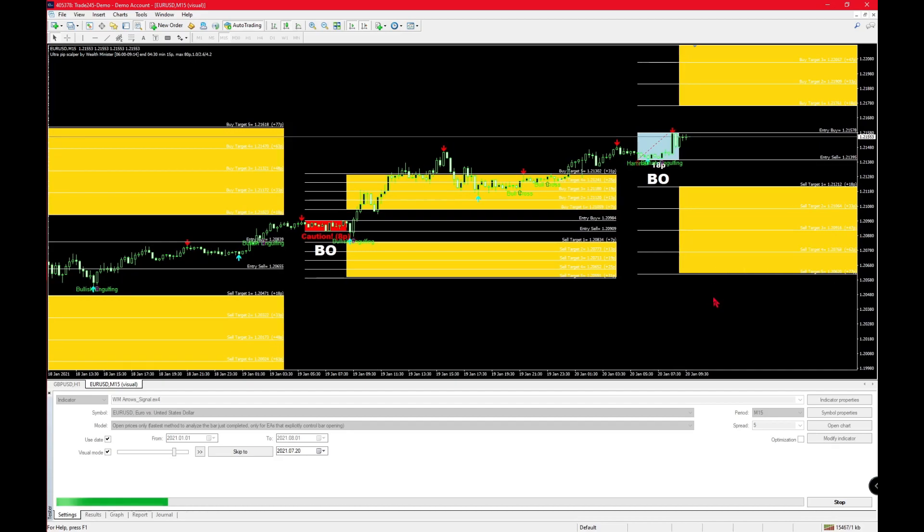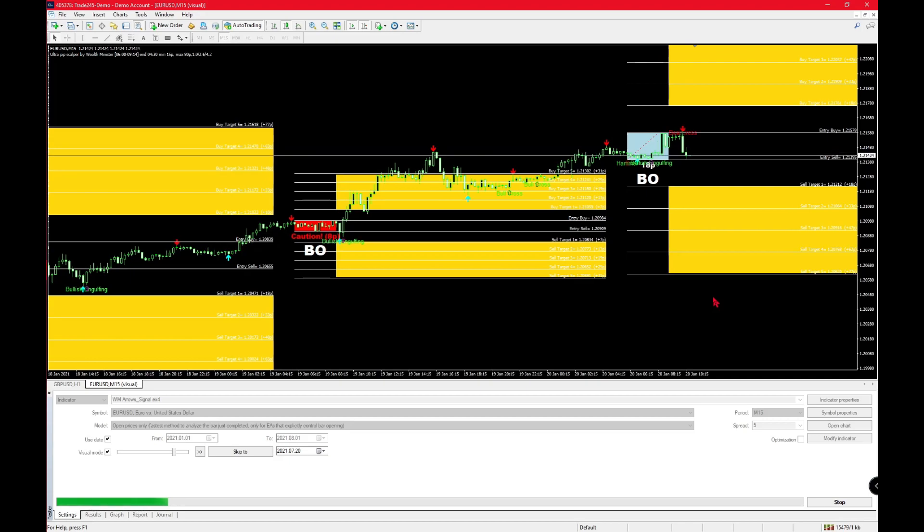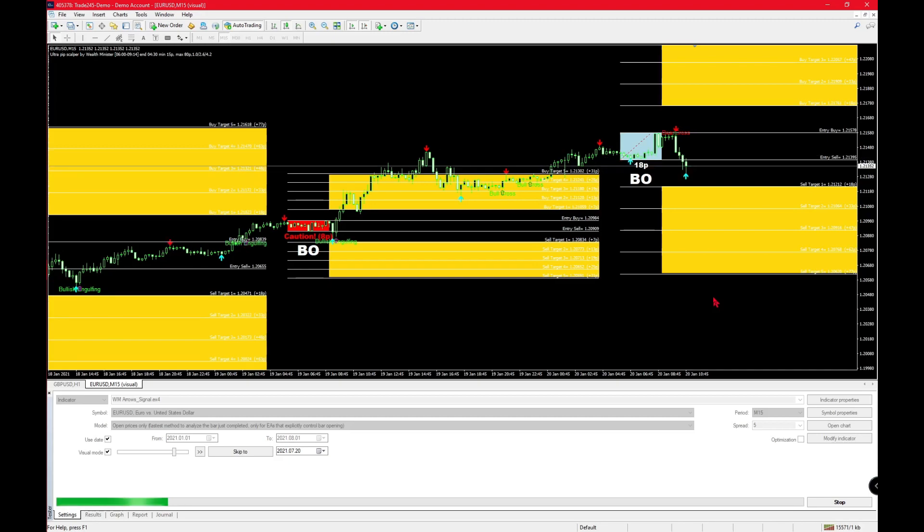These points do not change for the entire day. They stay exactly the same, so the claim that it is 100% non-repaint is definitely true. But remember, this is not something that Wealth Minister himself made. This is stolen from someone else and reposted.